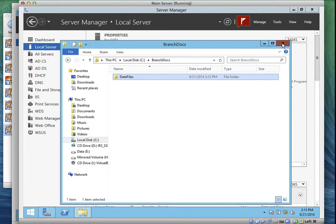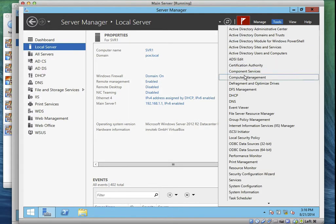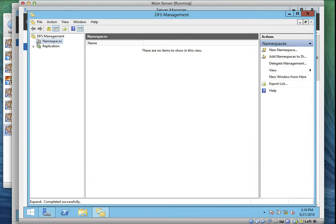Let's go back to Server One. We've done the sharing and both folders are shared on both server systems. Now let's start with Task One — we are asked to create the DFS Branch Docs Namespace. On Server One, go to Tools and click on DFS Management.